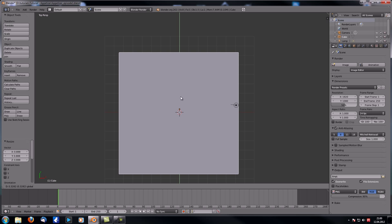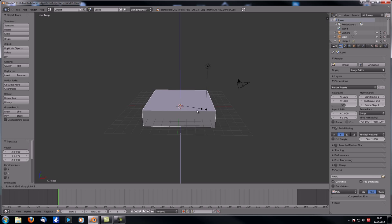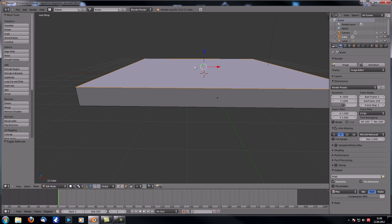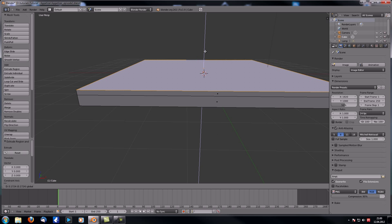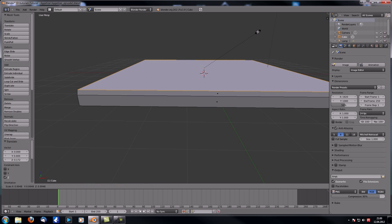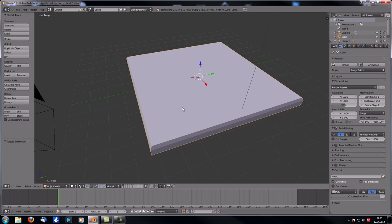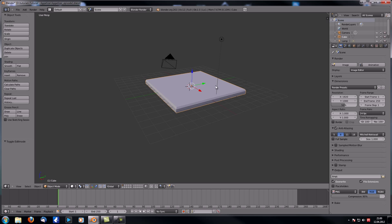Let's scale it down on the Z axis, then extrude it, move it up a little, and scale it down so we get a very slight beveled edge. This is our table.